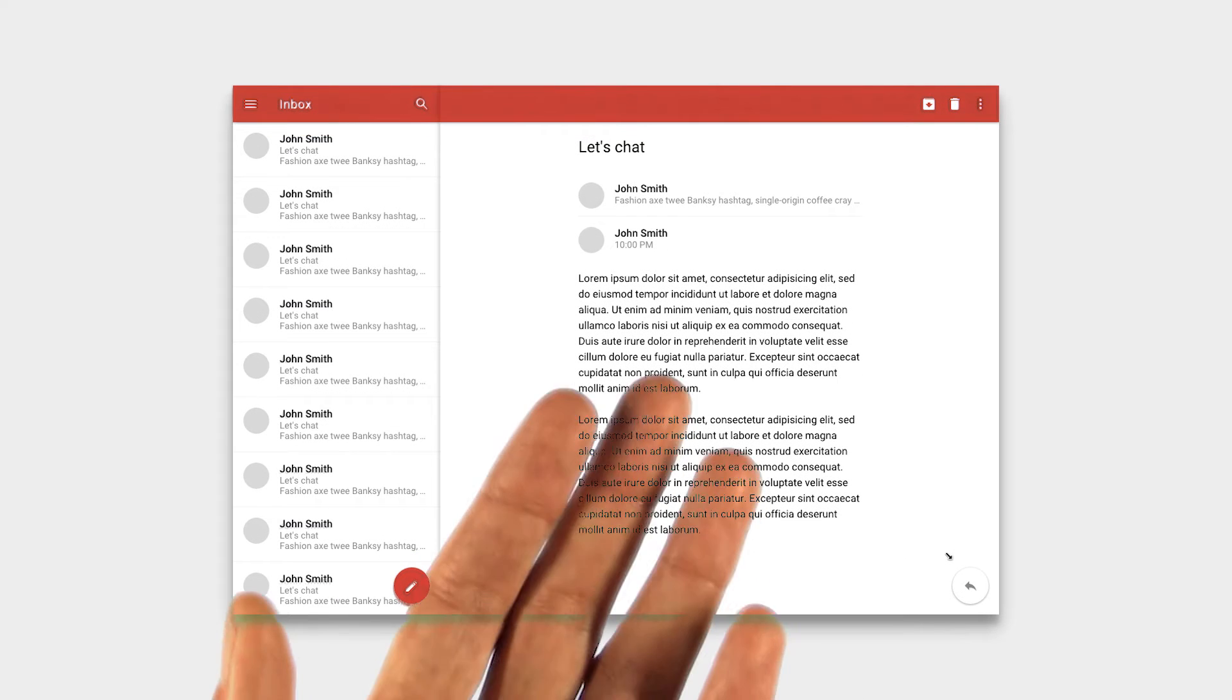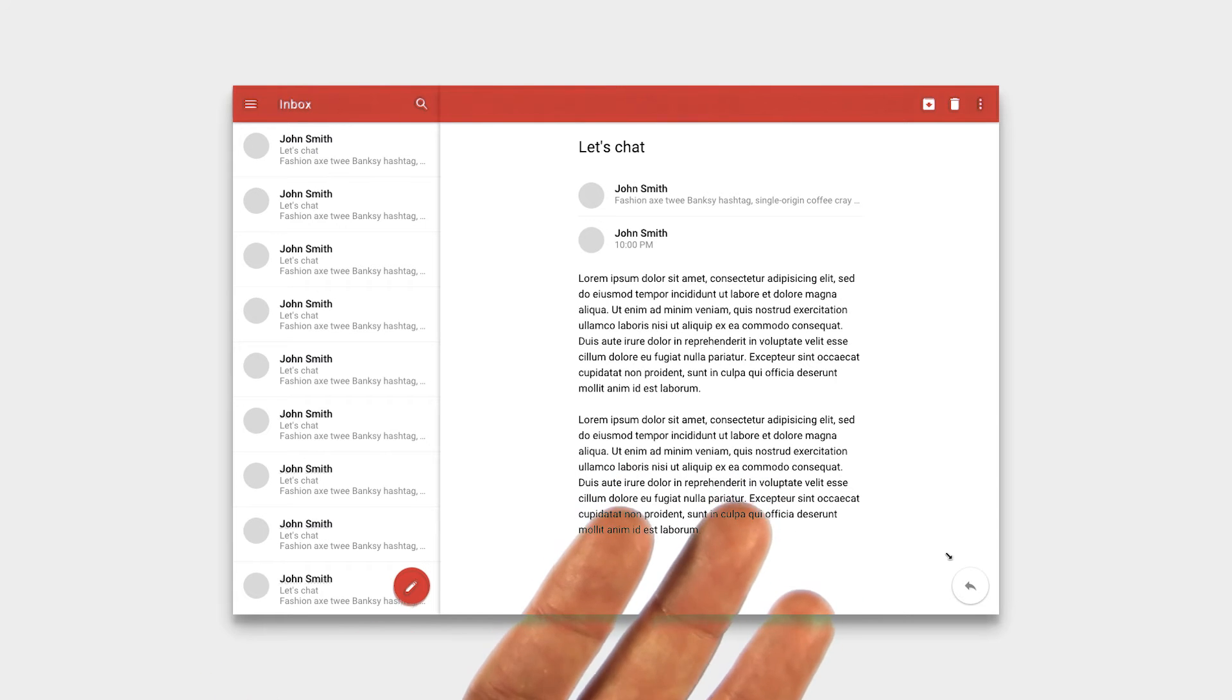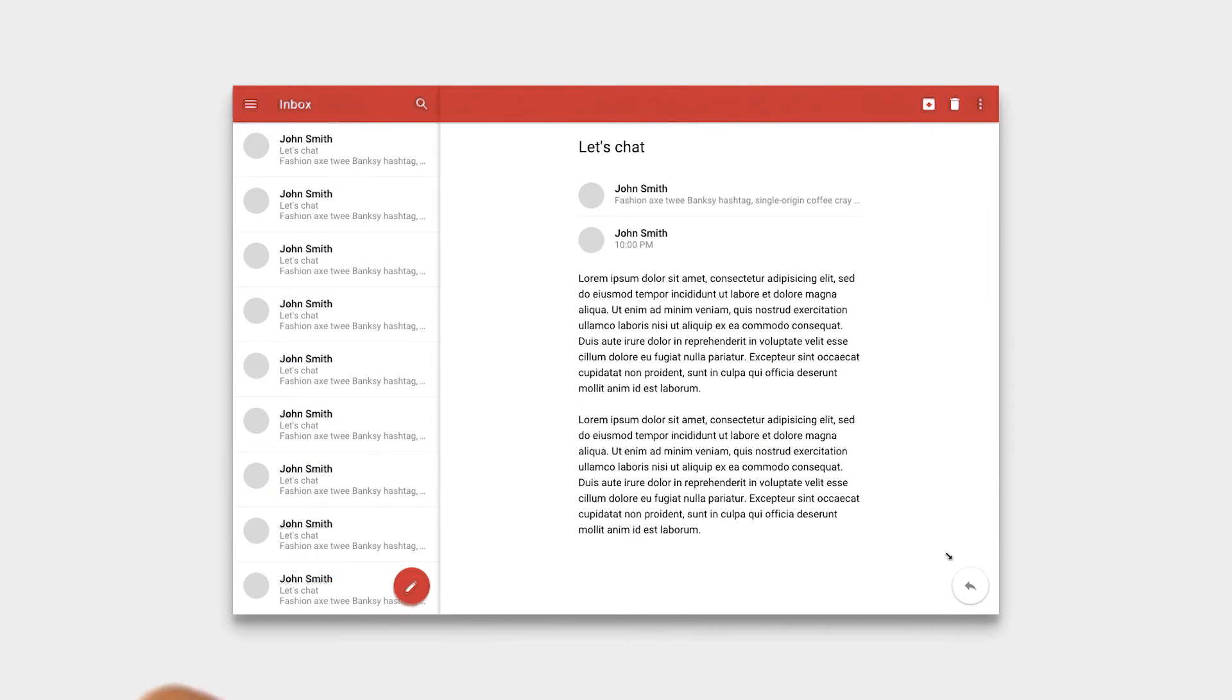This adaptation could also help with context. We can read a message within the larger context of other emails, for example, seeing if a new message comes in.